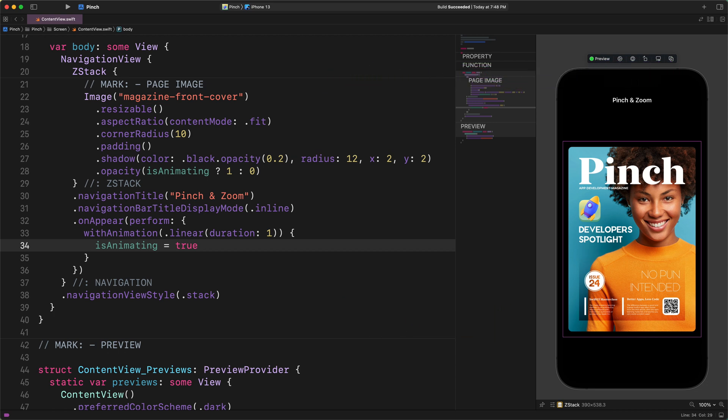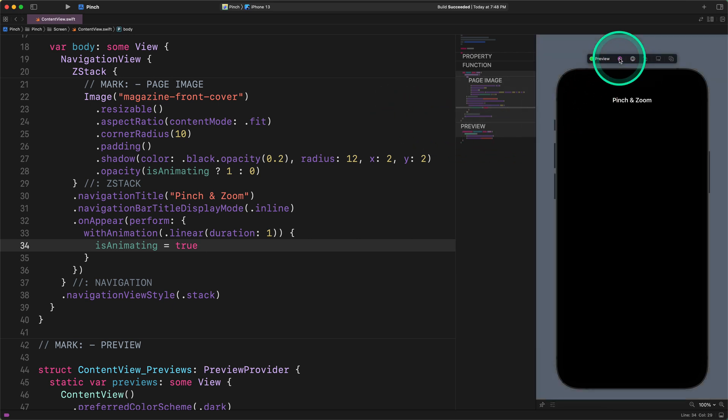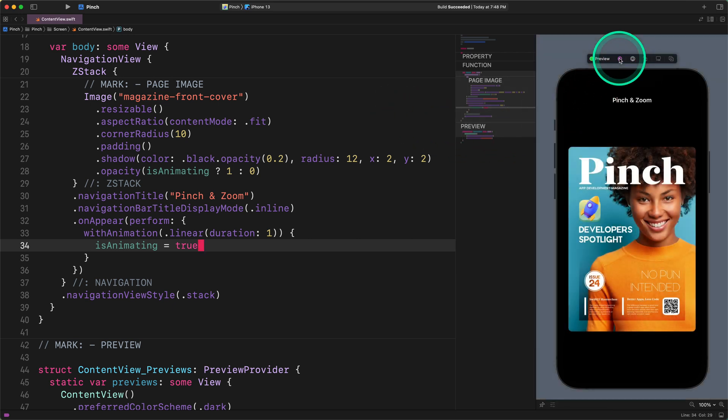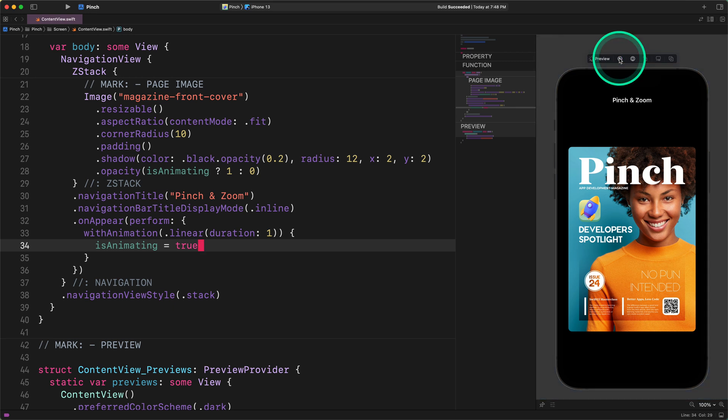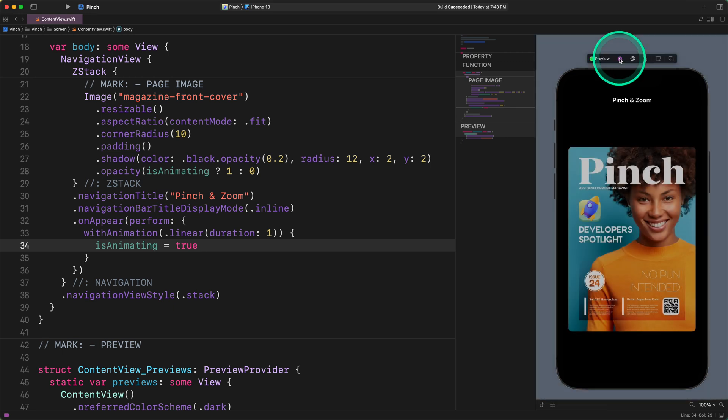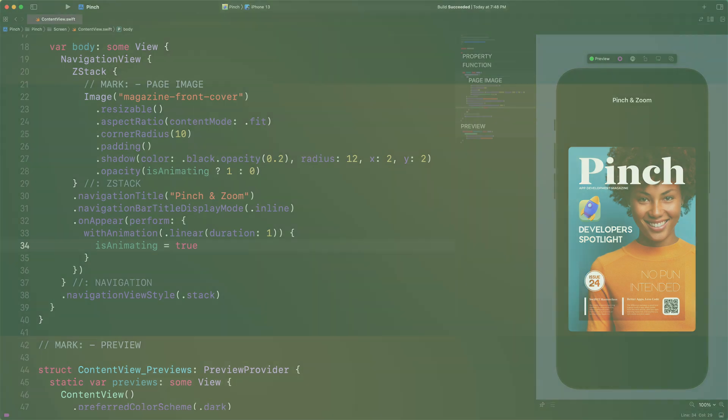After all this, we can check out the fade in effect by starting the live preview. So let's do it. As you can see, after we start the live preview, the image fades in smoothly in one second. How cool is that?